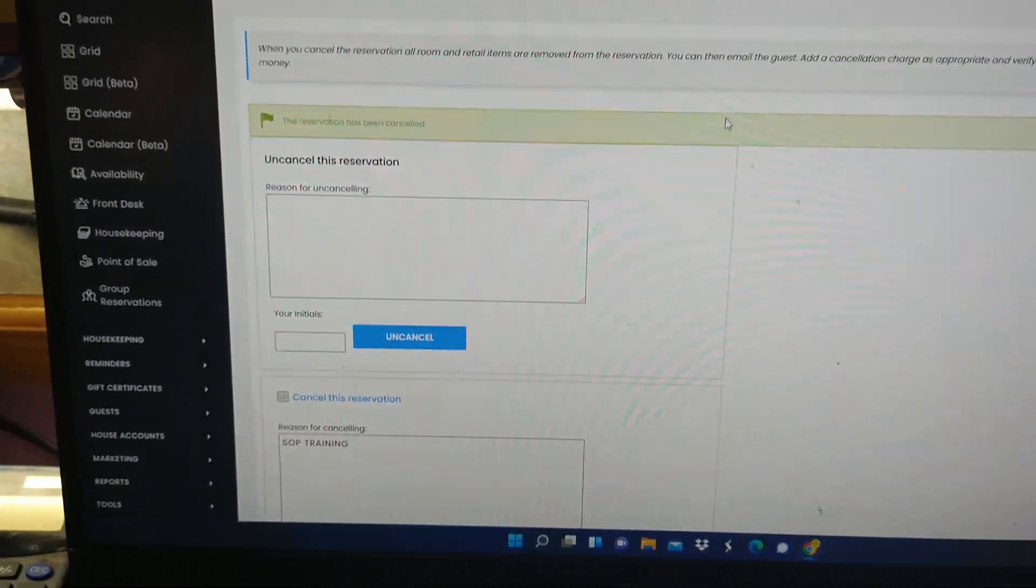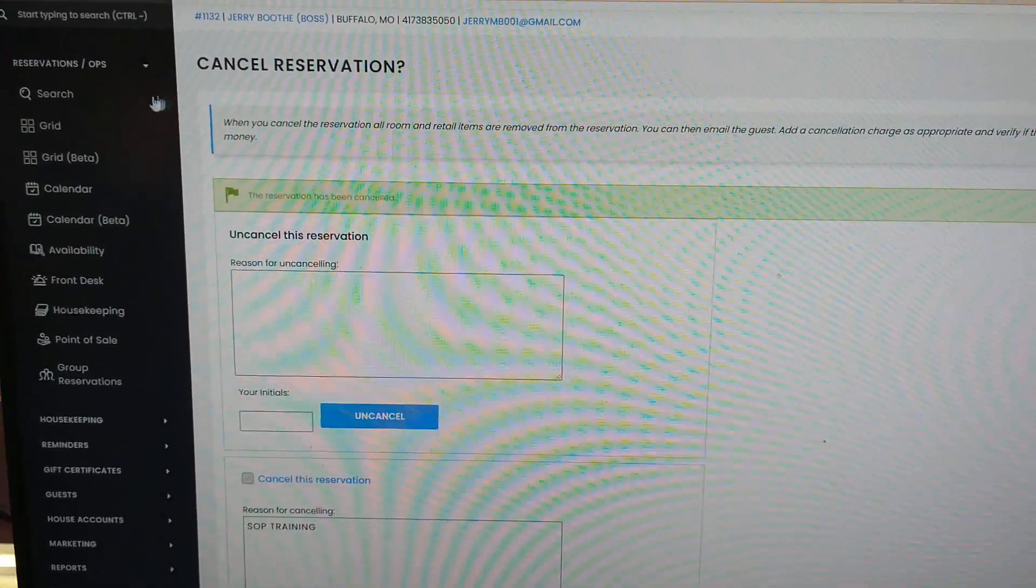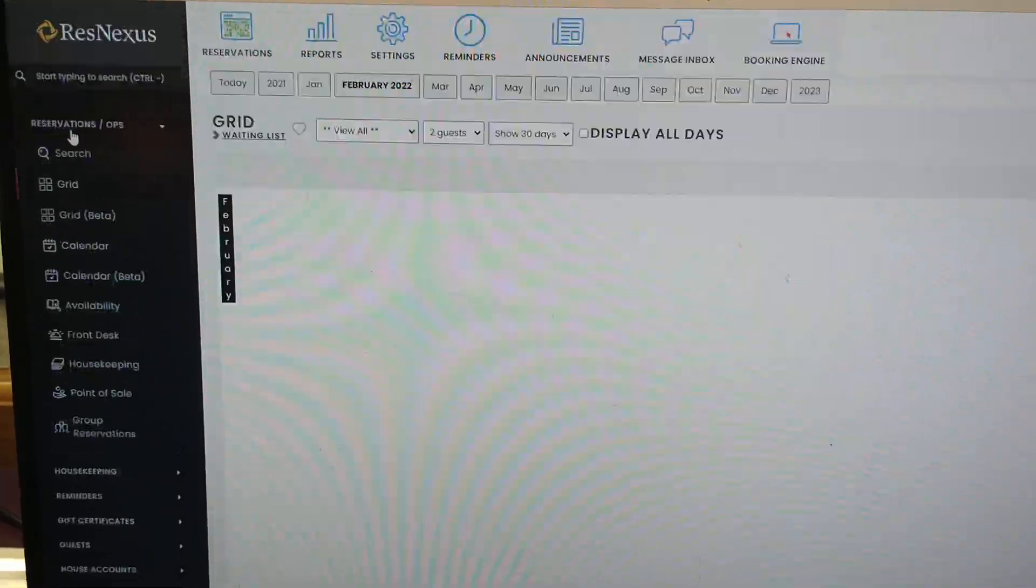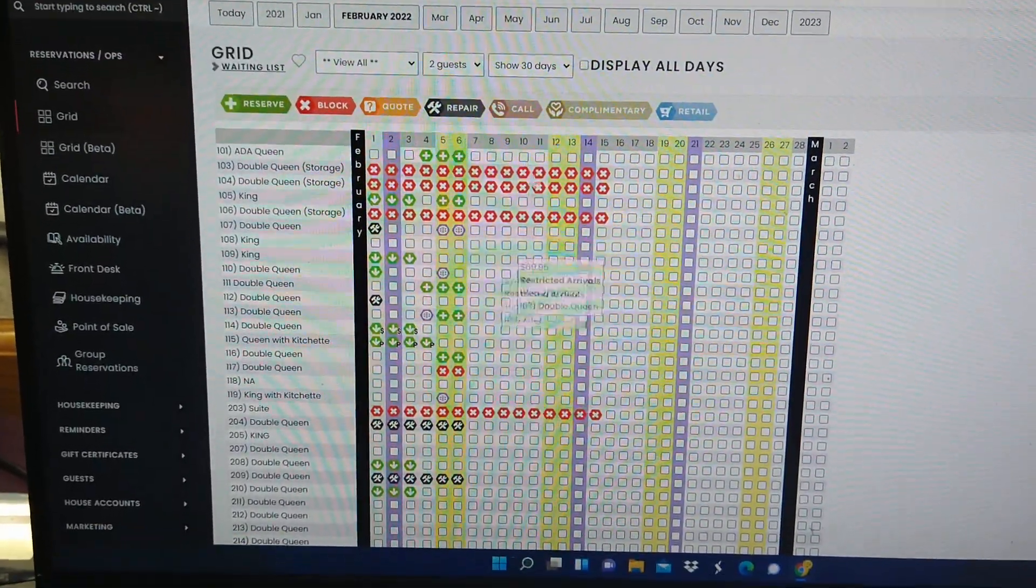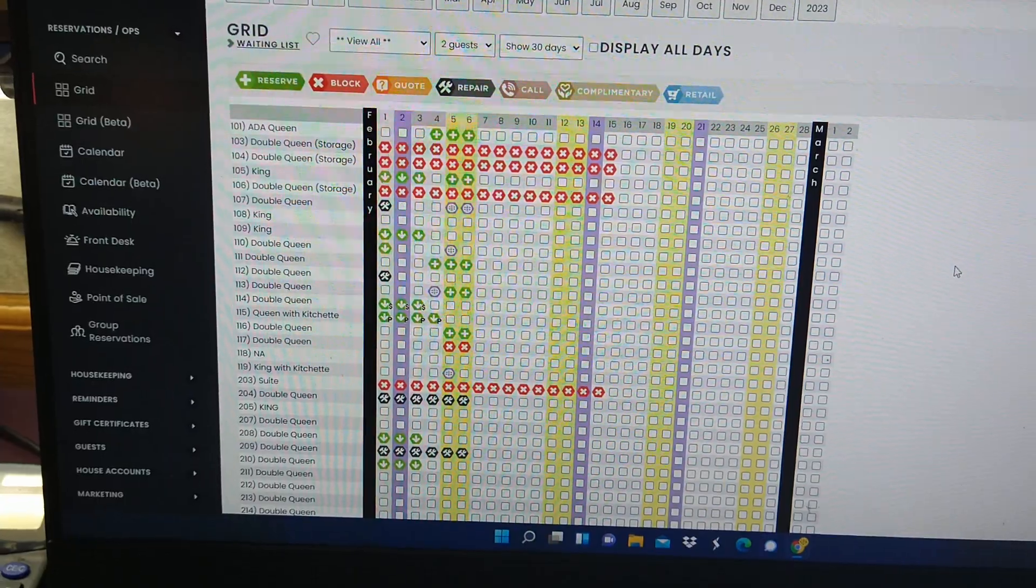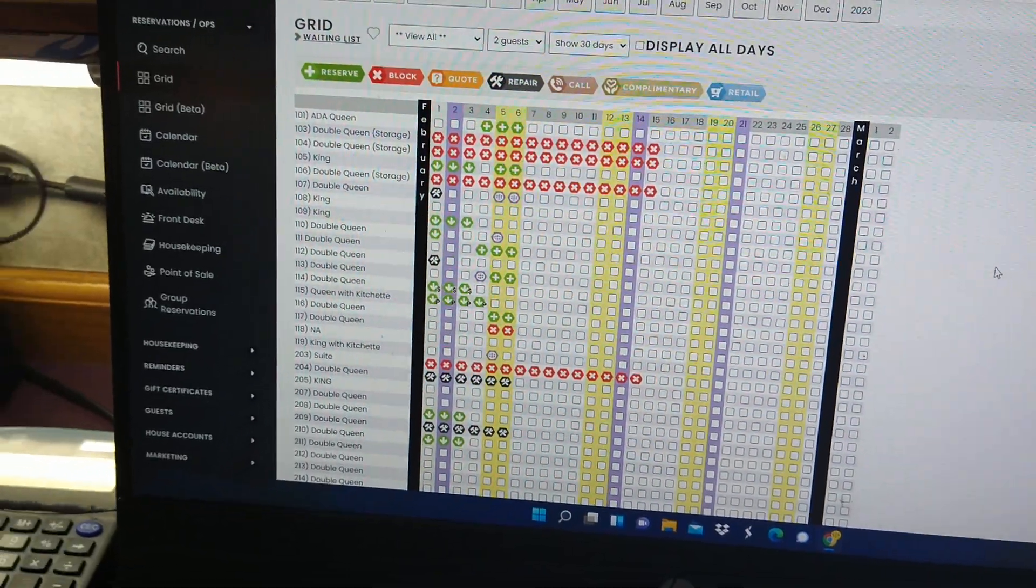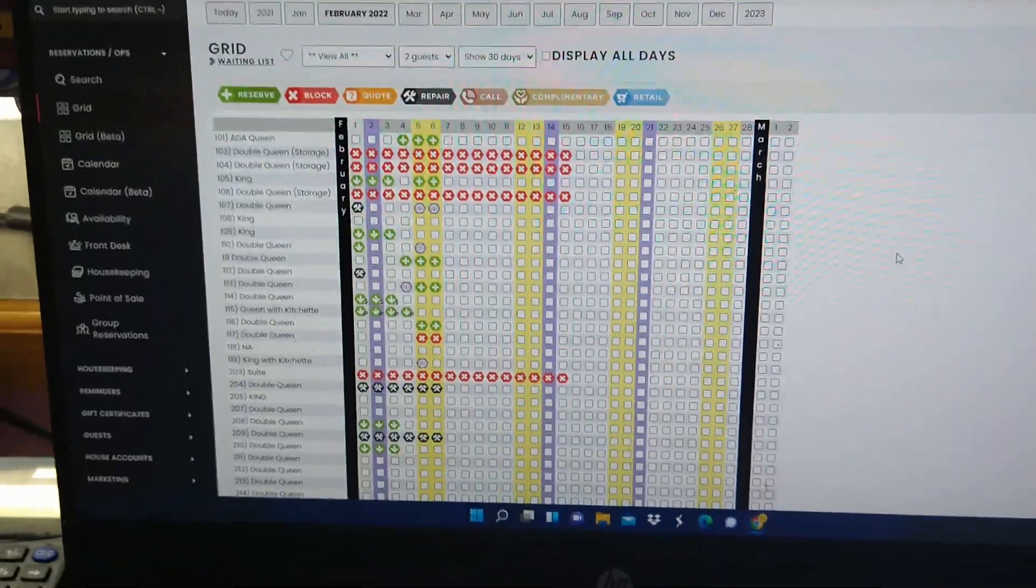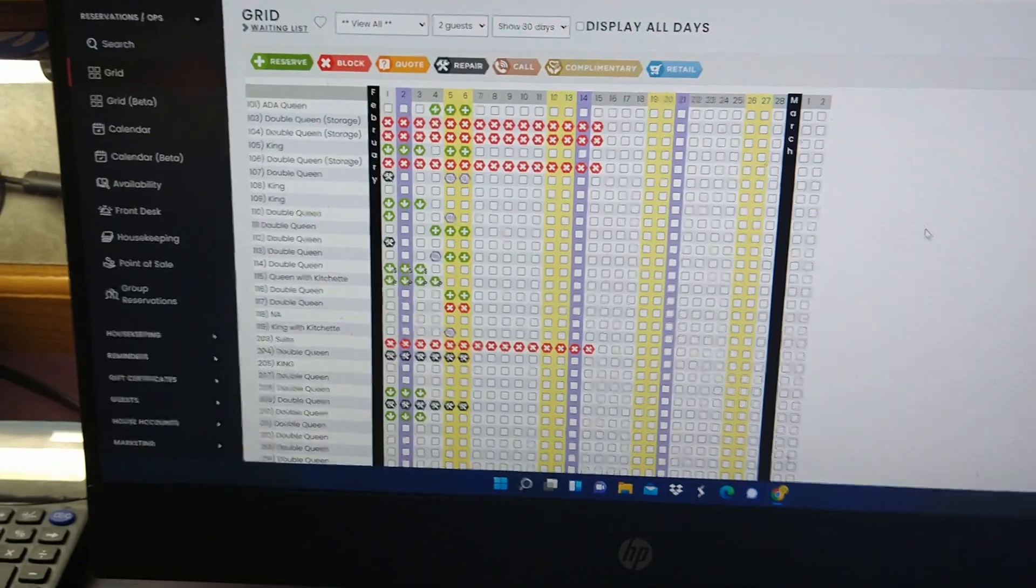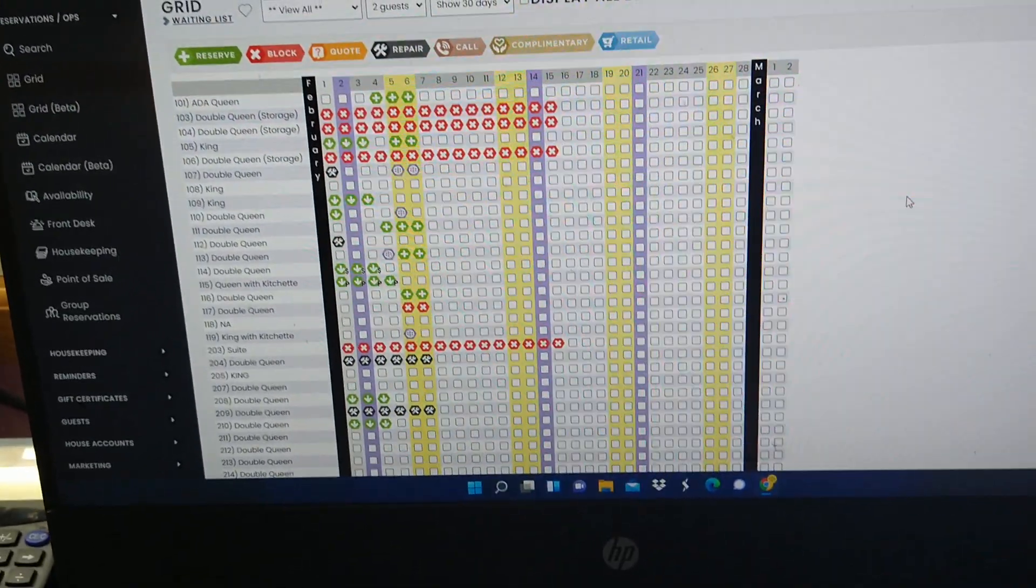And as you can see, it's been saved. You can go back to your grid and there's nothing there showing that we were even on there. But this is how you check somebody in.